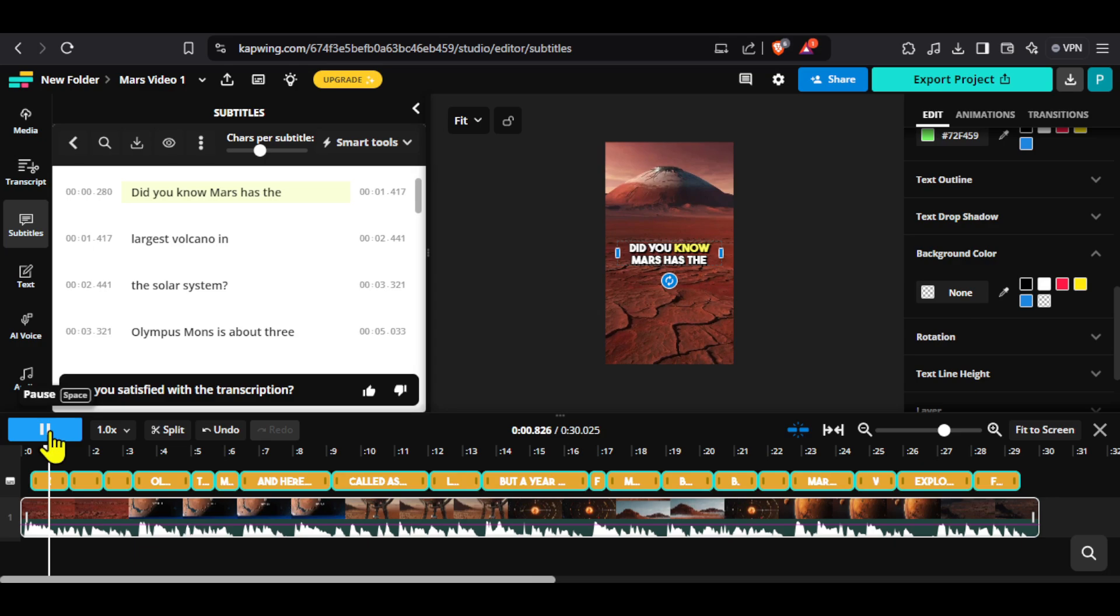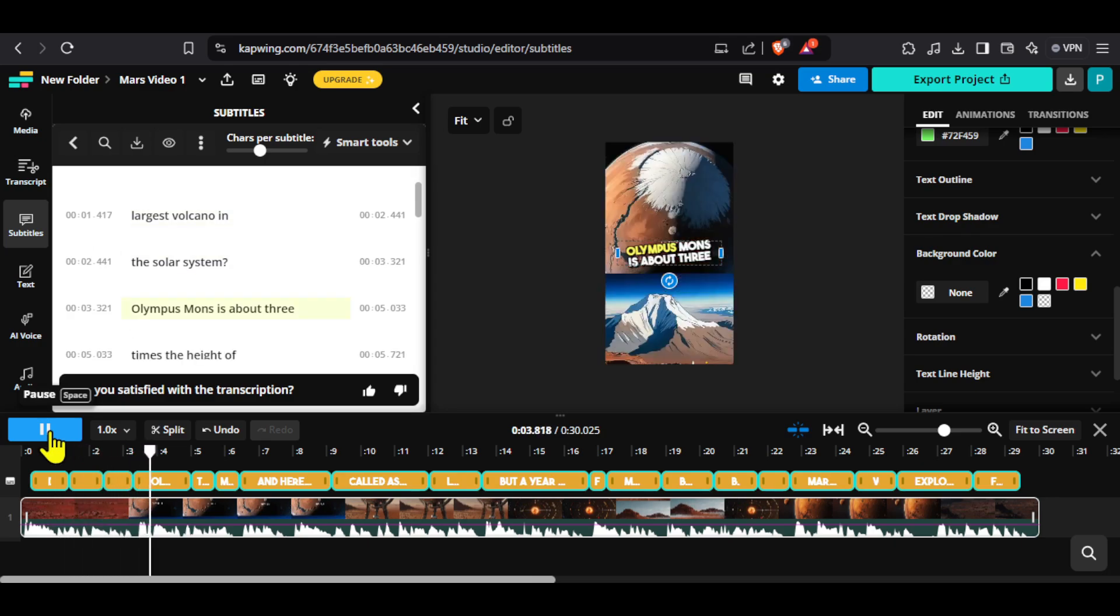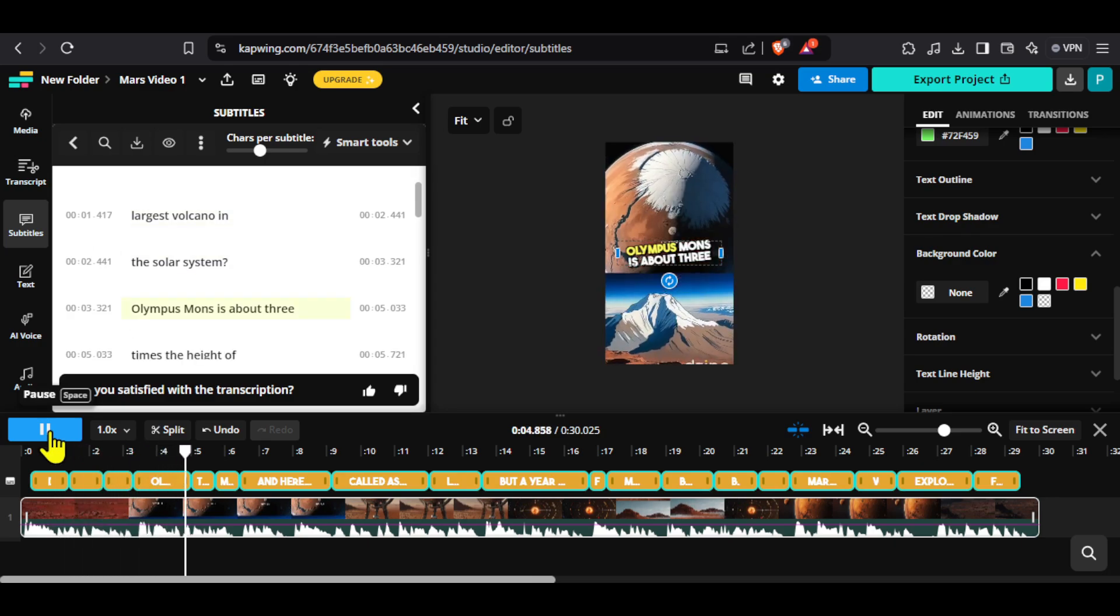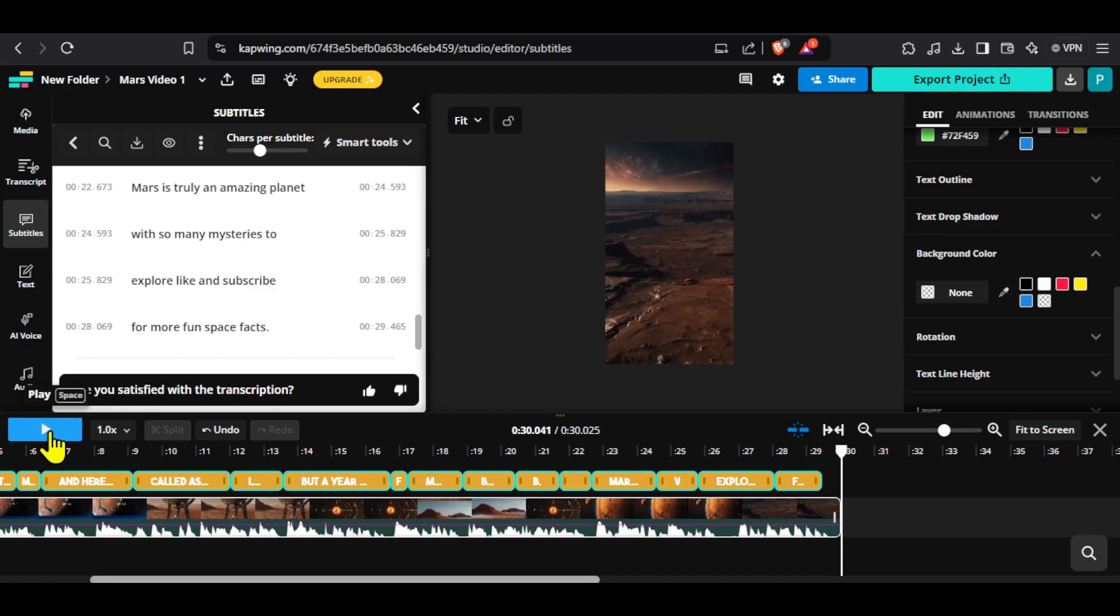Did you know Mars has the largest volcano in the solar system? Olympus Mons is about three times the height of Mount Everest. As you saw, the captions are really good.